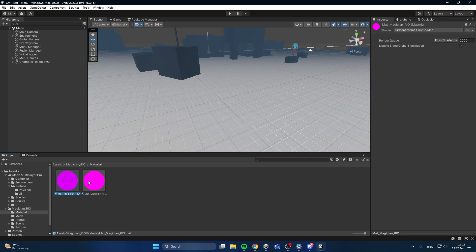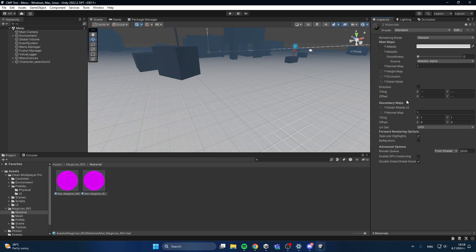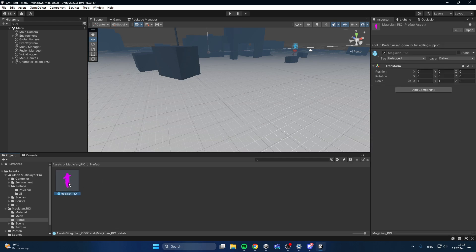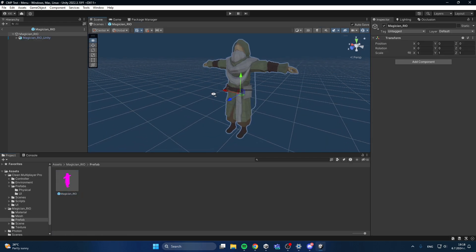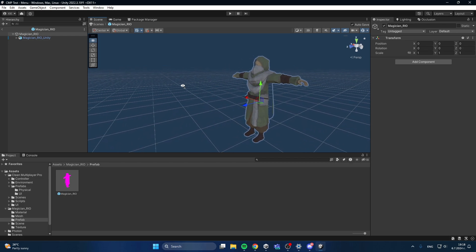Its materials are made for another pipeline, but I can just convert them like this. This shouldn't be an issue on your end. Once I've done that, you can see there's my character.